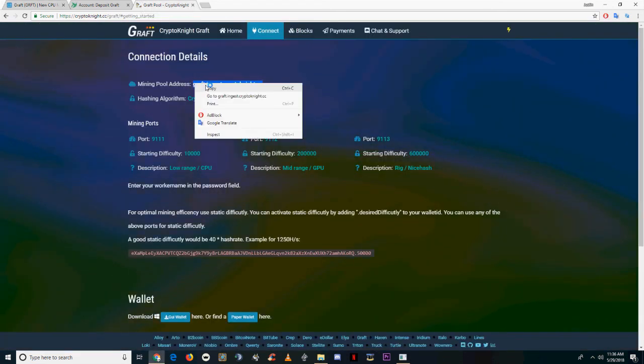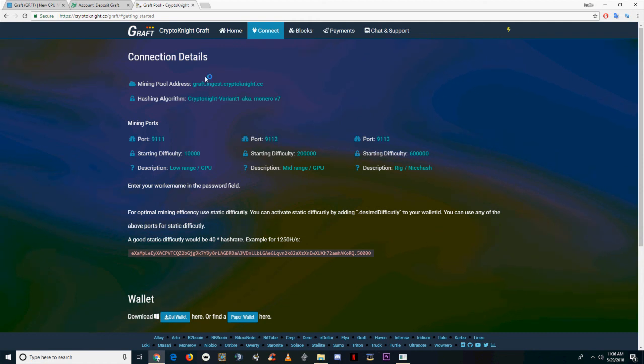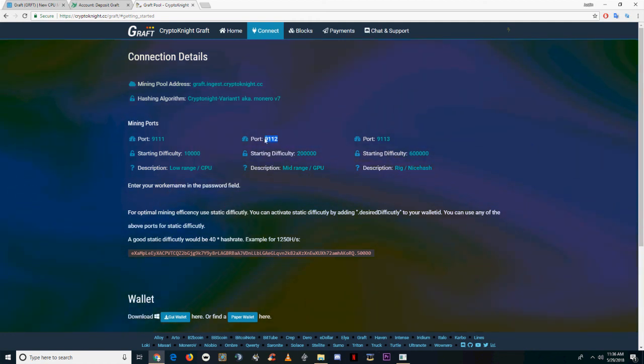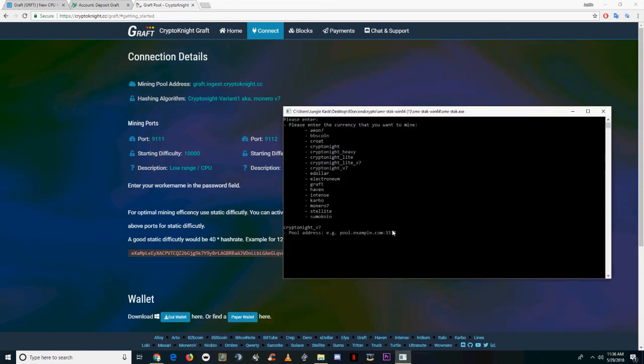This is the Kryptonite CC pool for Graft. I've got a link to it in the description. You're going to want to copy the mining pool address and take note of a port of your choosing. Then paste the pool address followed by the port.